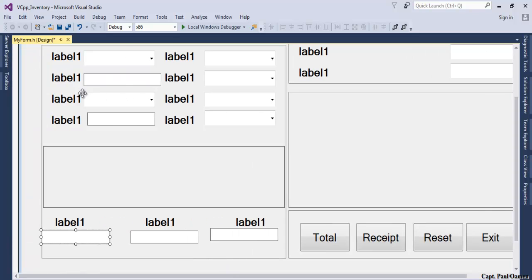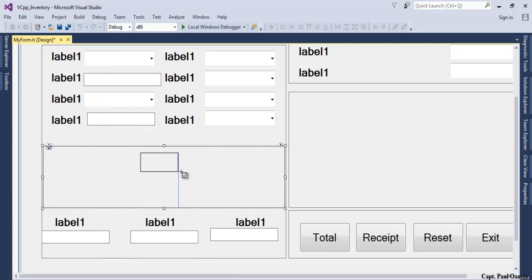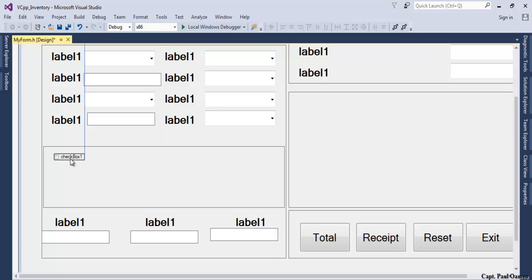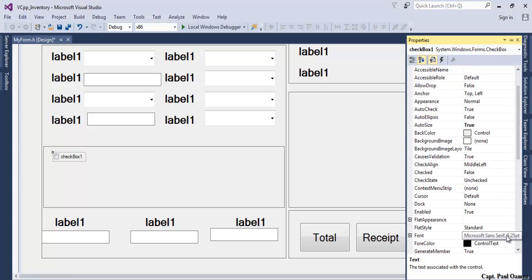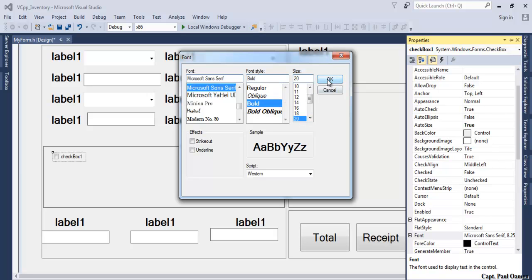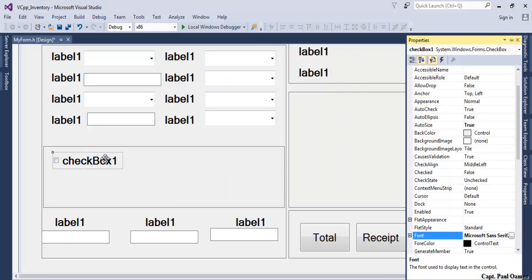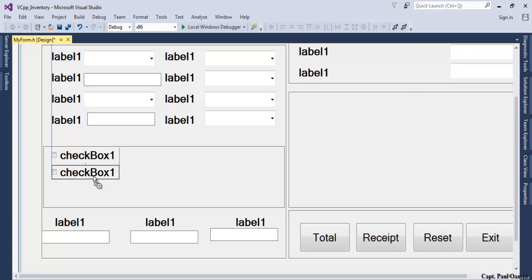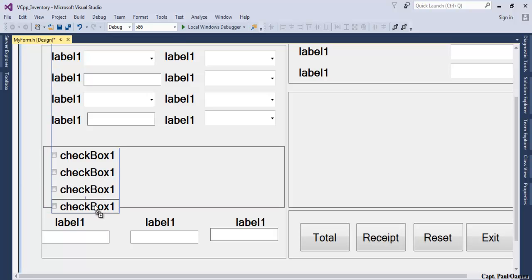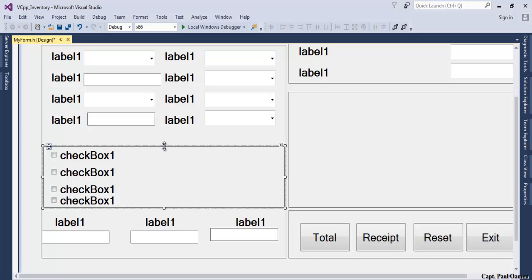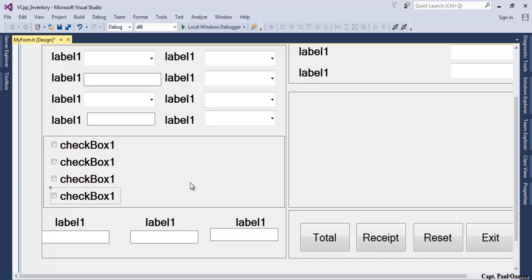Then we need checkboxes, we need four checkboxes. One here, let's change the size of the checkbox to 20 as well. That might be too big though. Two, three, and four. We'll move this up a little bit so there's enough room.